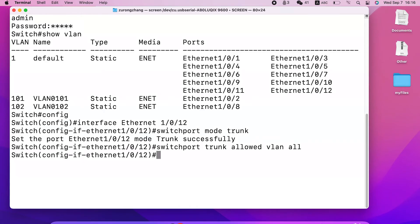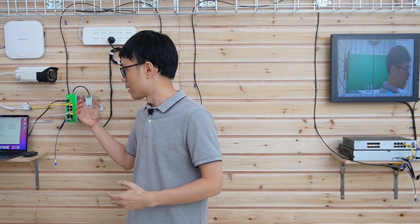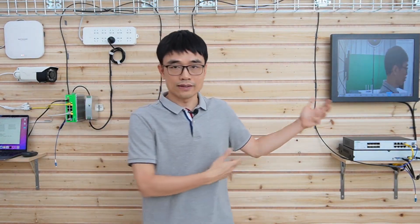I have already created the same setting on the second switch to save time, so once I enter the command we can see the live video. Basically the same operation needs to be performed on the second switch. That's all for today's video. If you have any questions, please post them in the comment section below. See you next time.